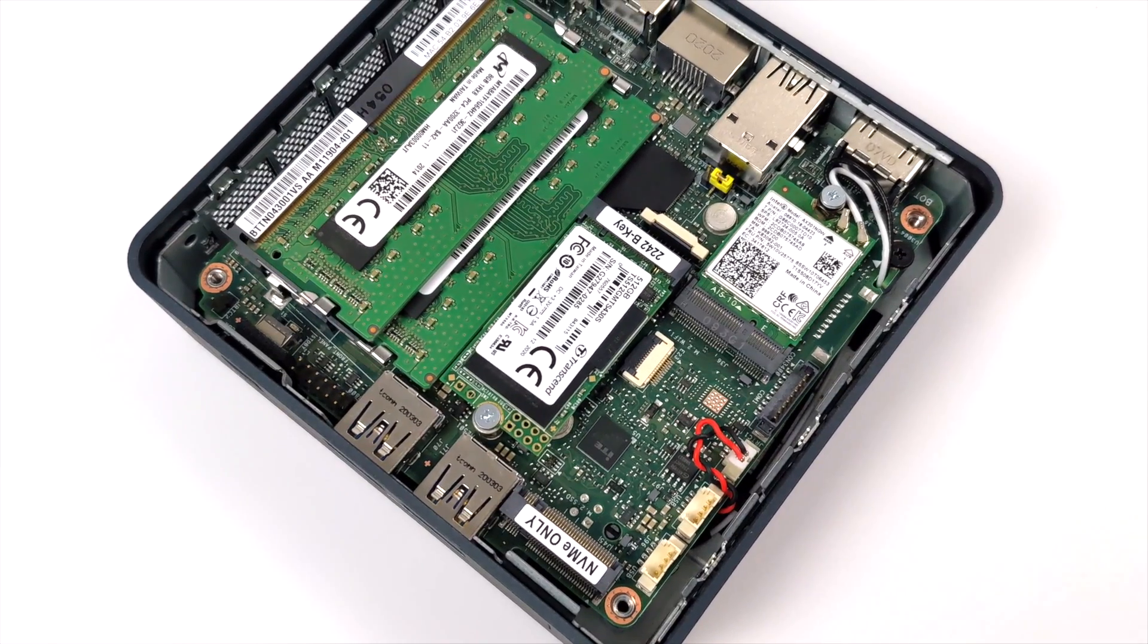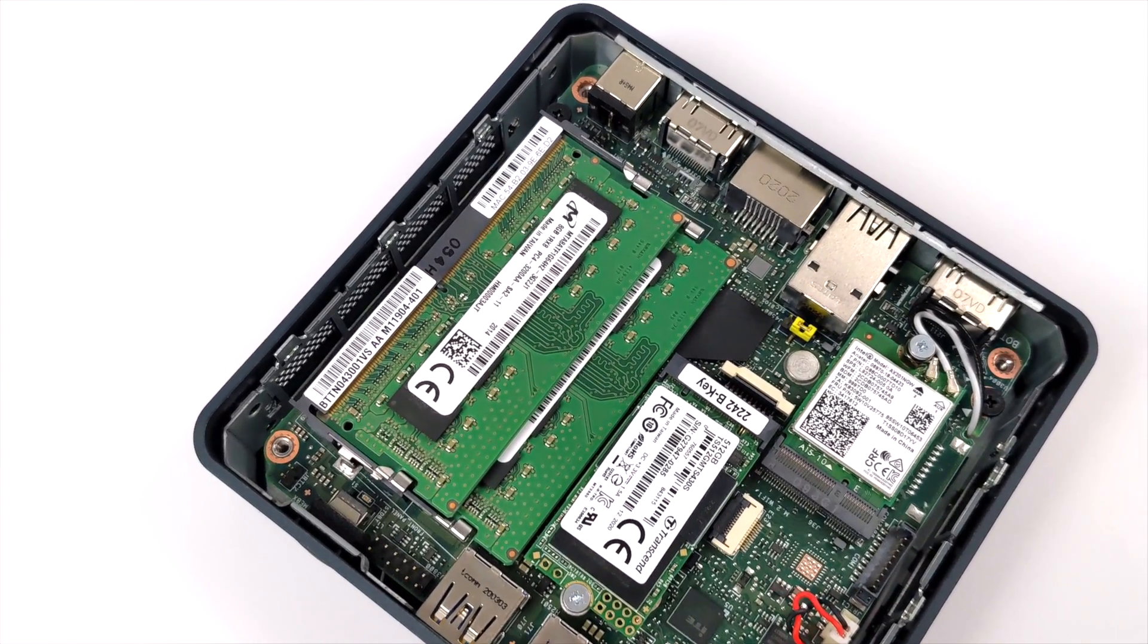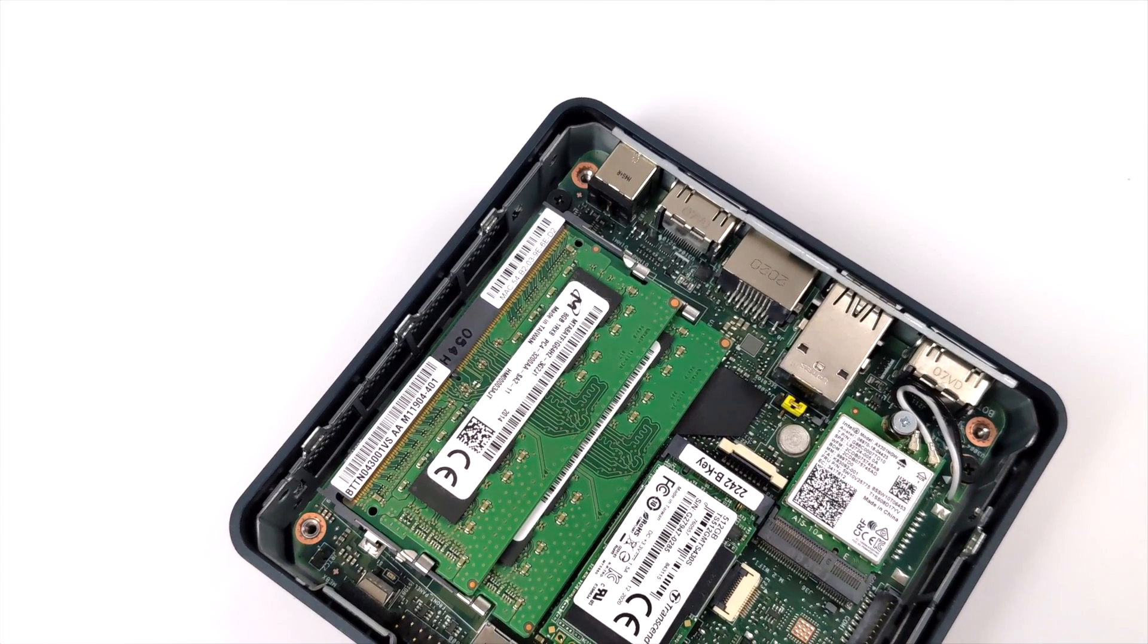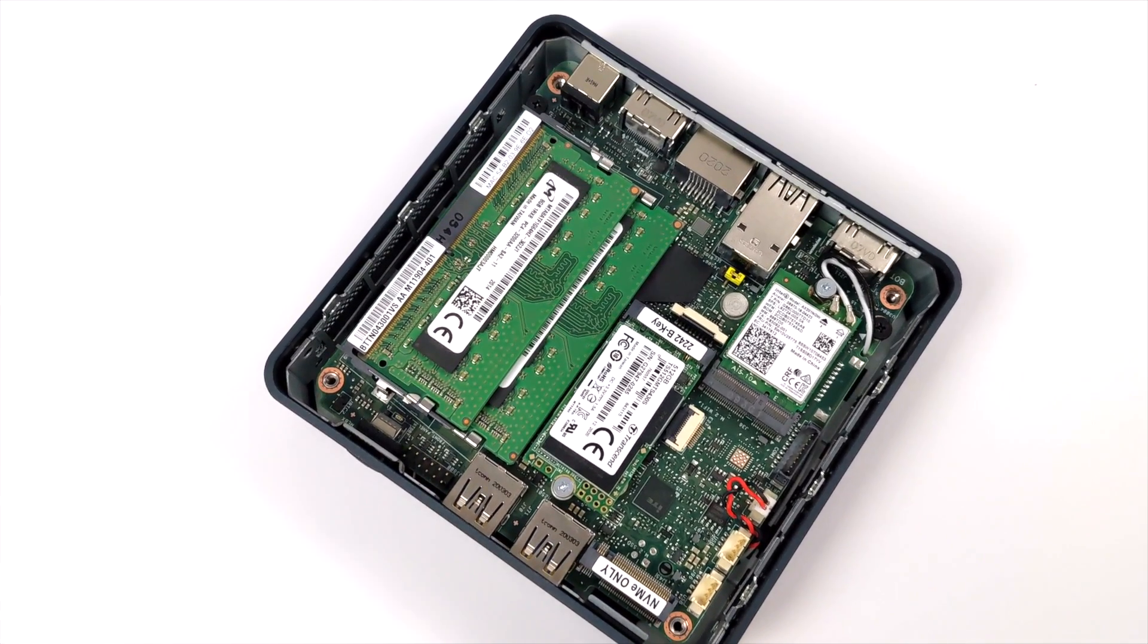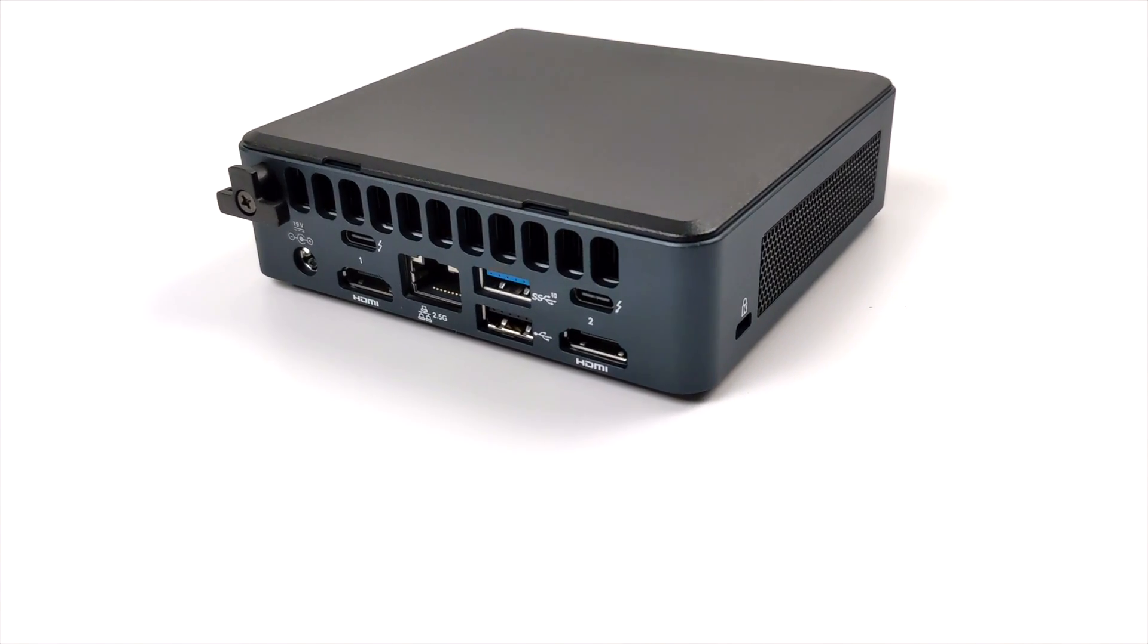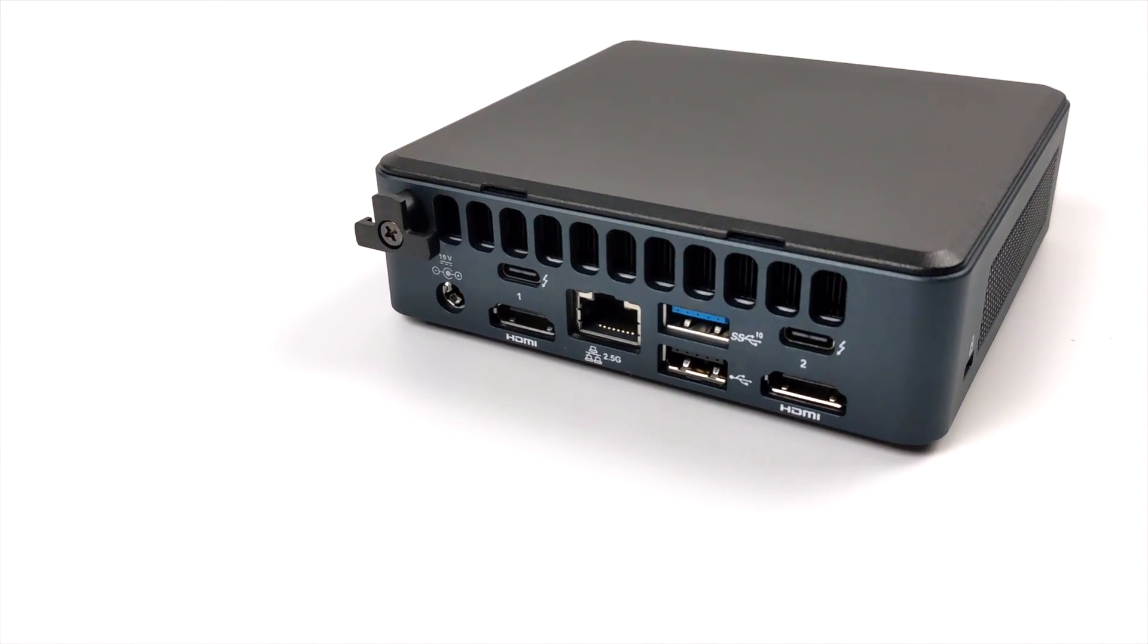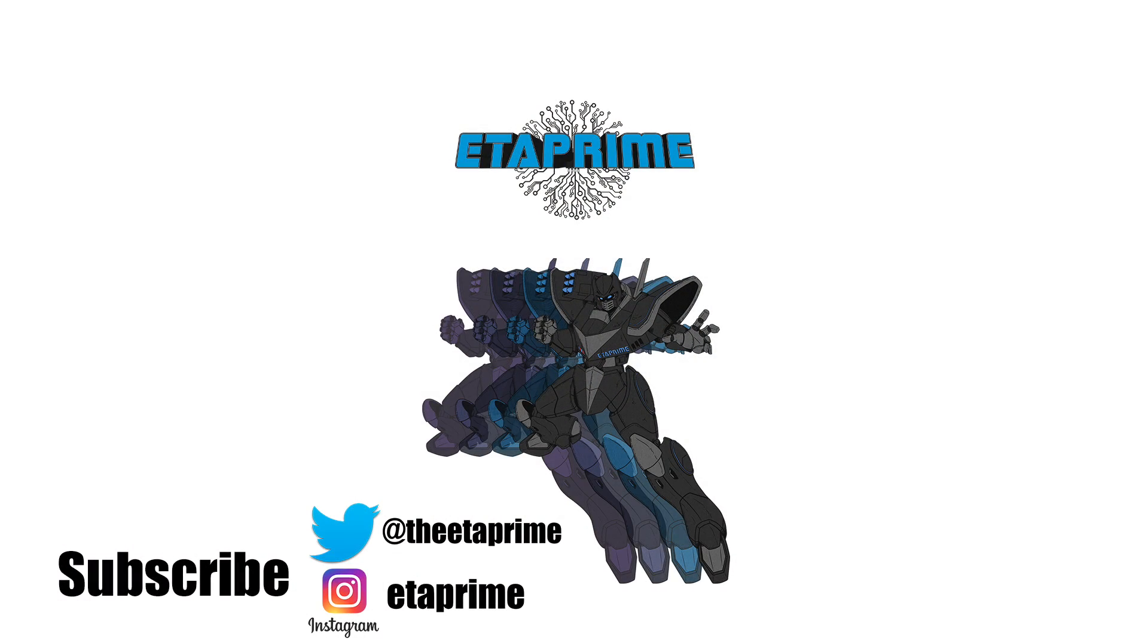But that's going to wrap it up for this video. Really appreciate you watching. Definitely keep an eye on the channel because I have a lot planned for this little mini PC. If there's anything else you want to see running on this, be it emulation or PC games, just let me know what you want to see in the comments below. If you're interested in learning more about the new Tiger Canyon NUC, I will leave a few links in the description. But that's it for this one. And like always, thanks for watching.